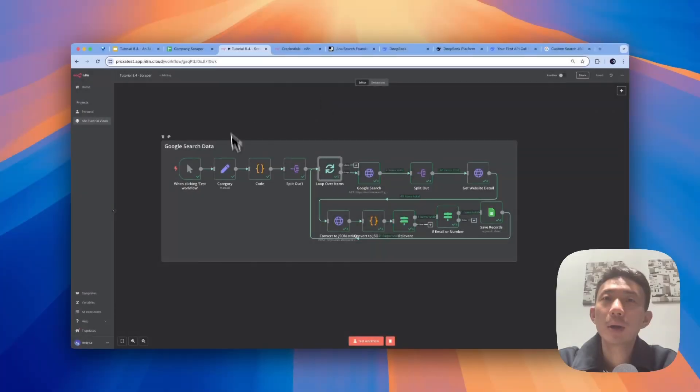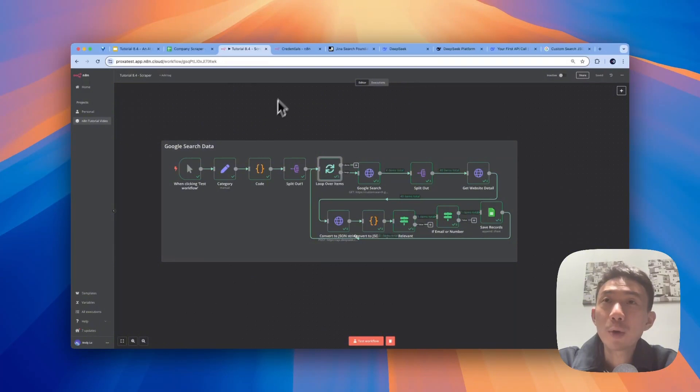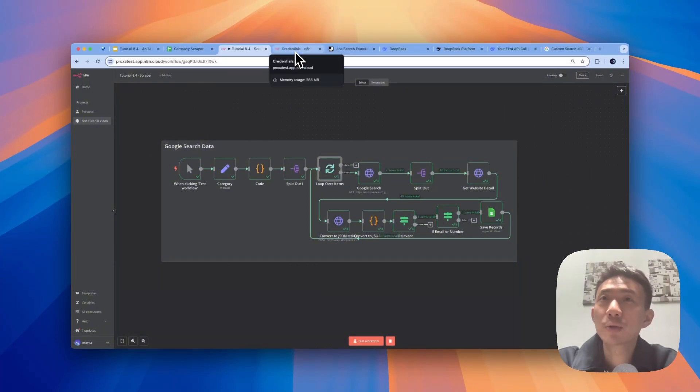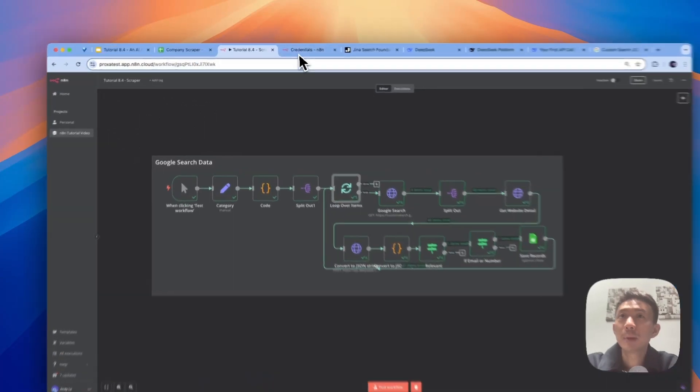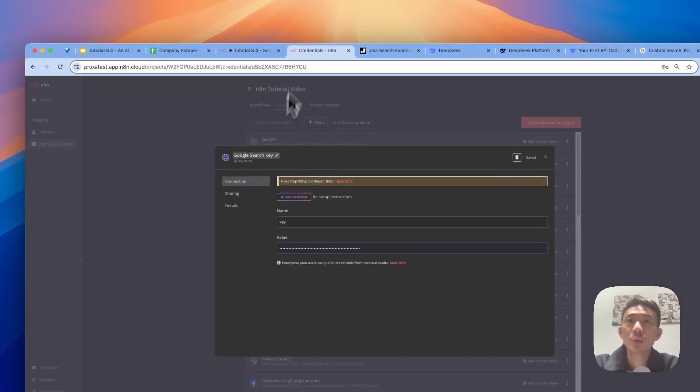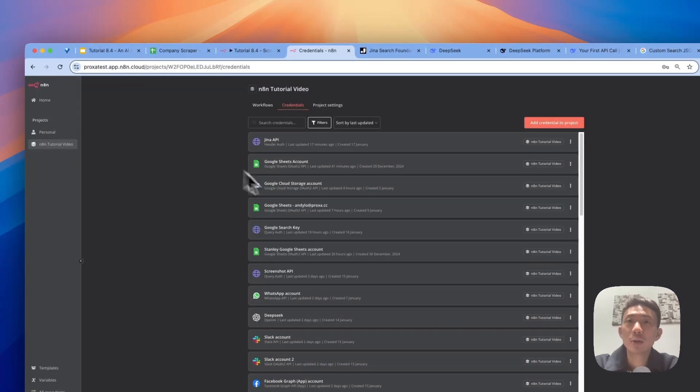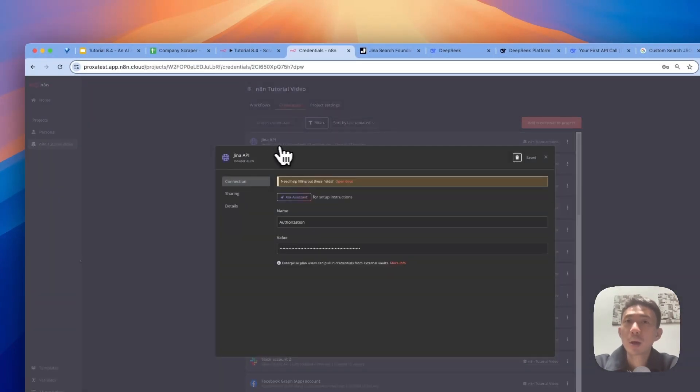Okay, so this is our n8n workflow. Before we start, let's talk more about the credentials first. First of all, Jina. We need to get the Jina API here.